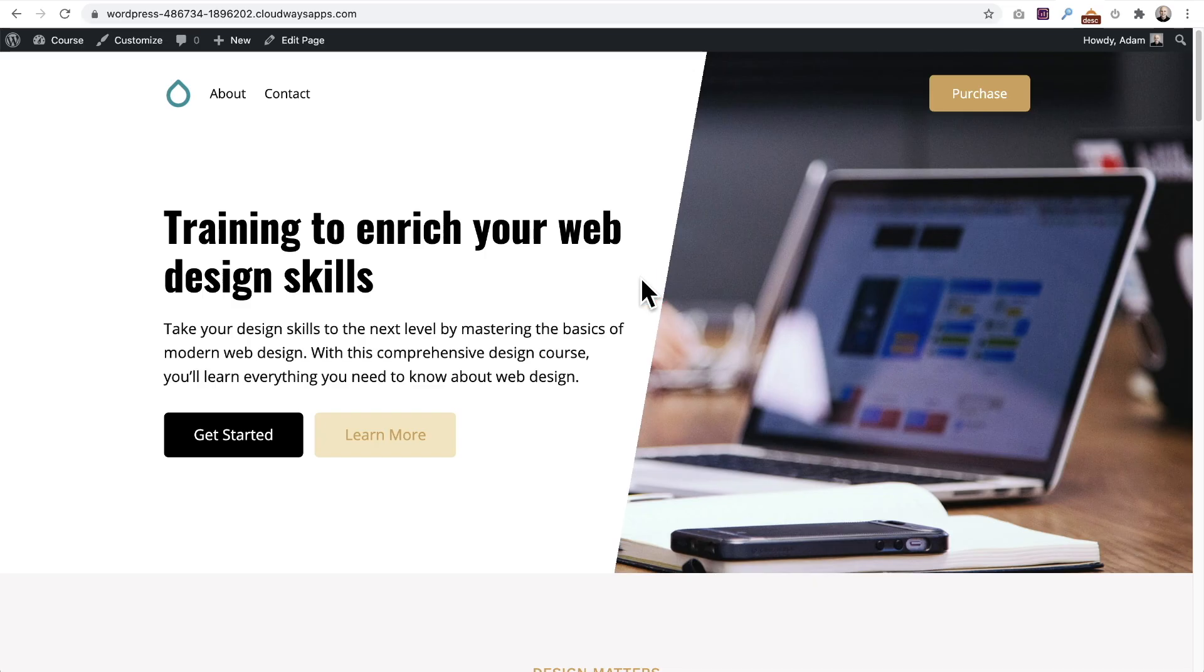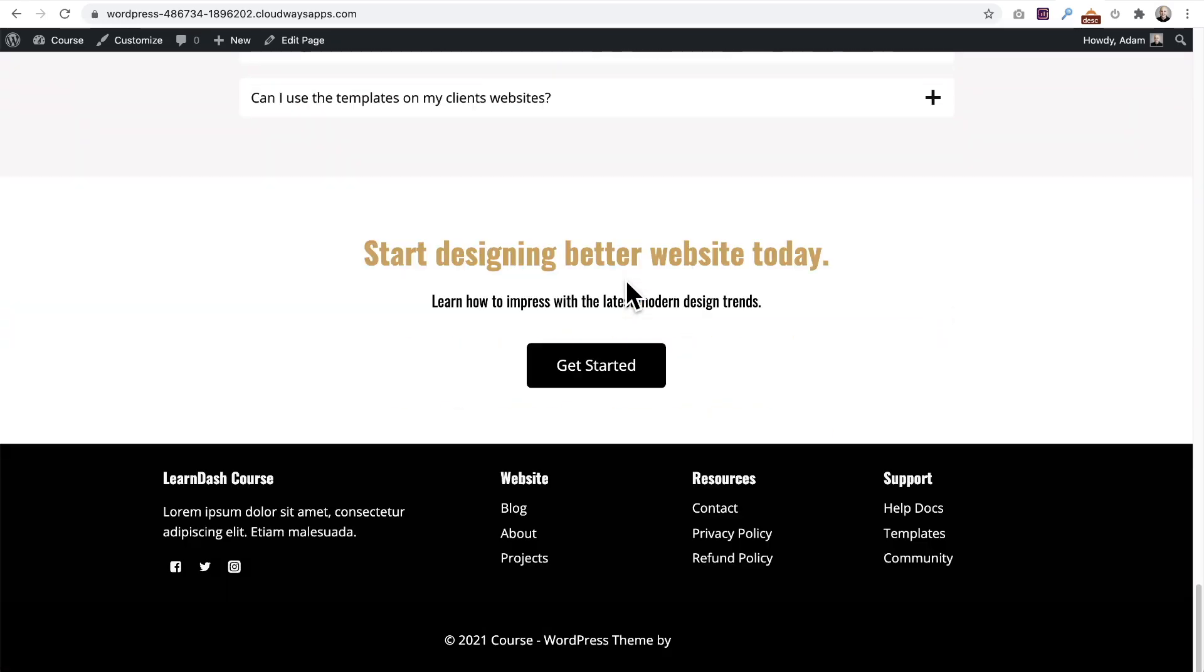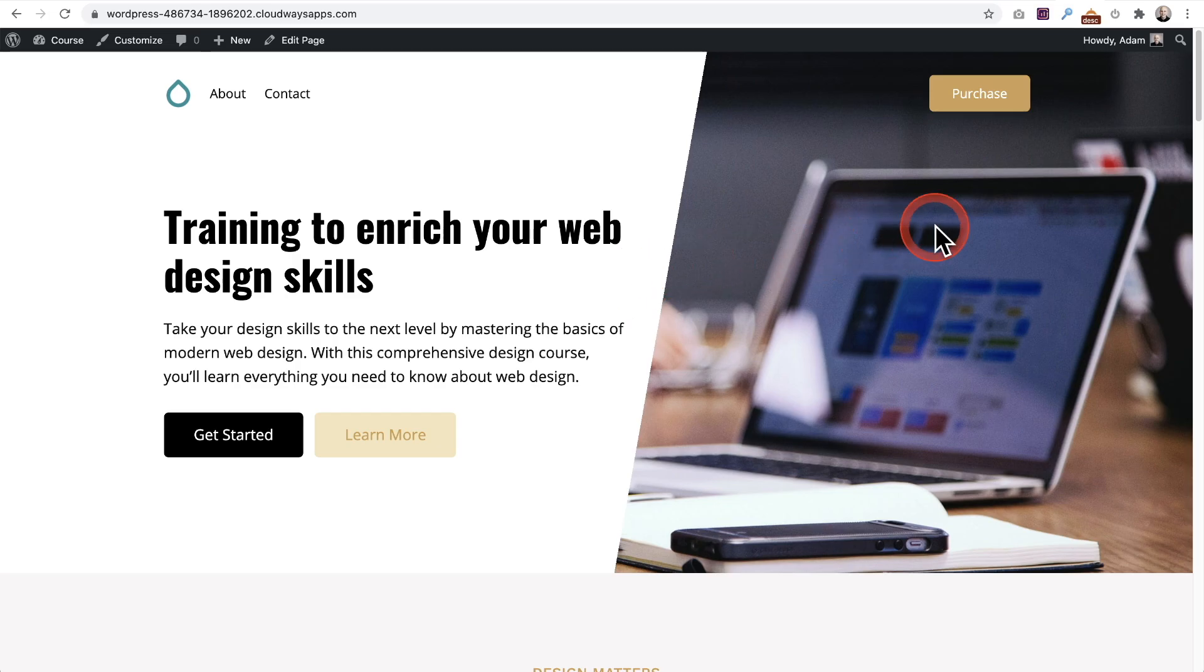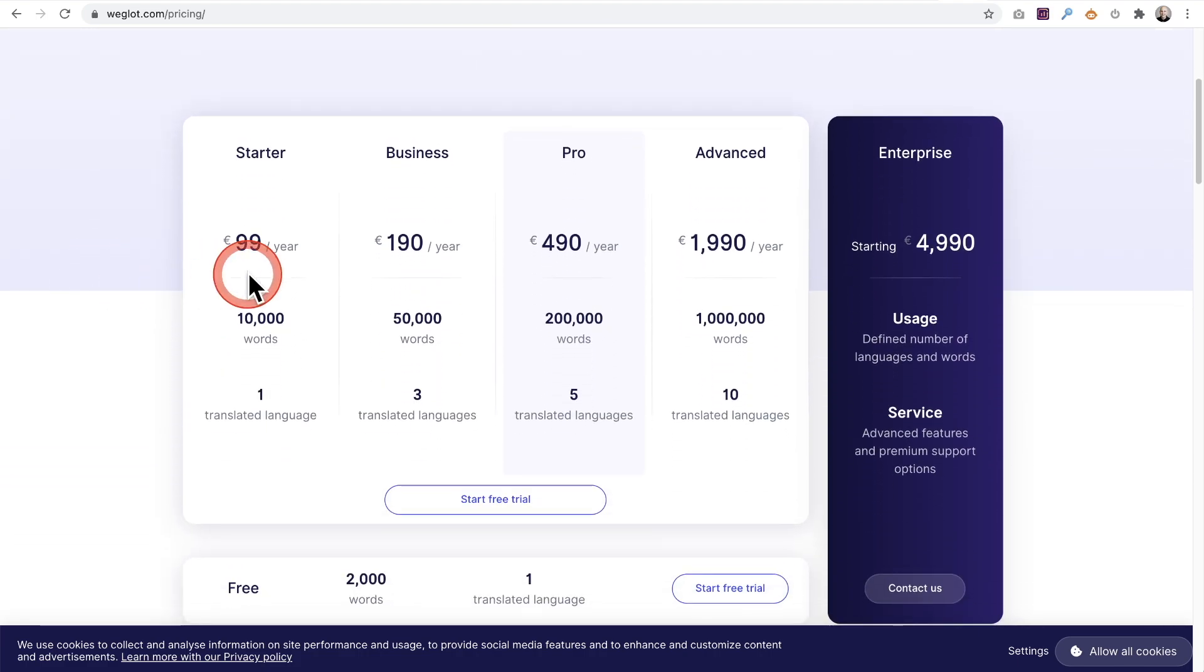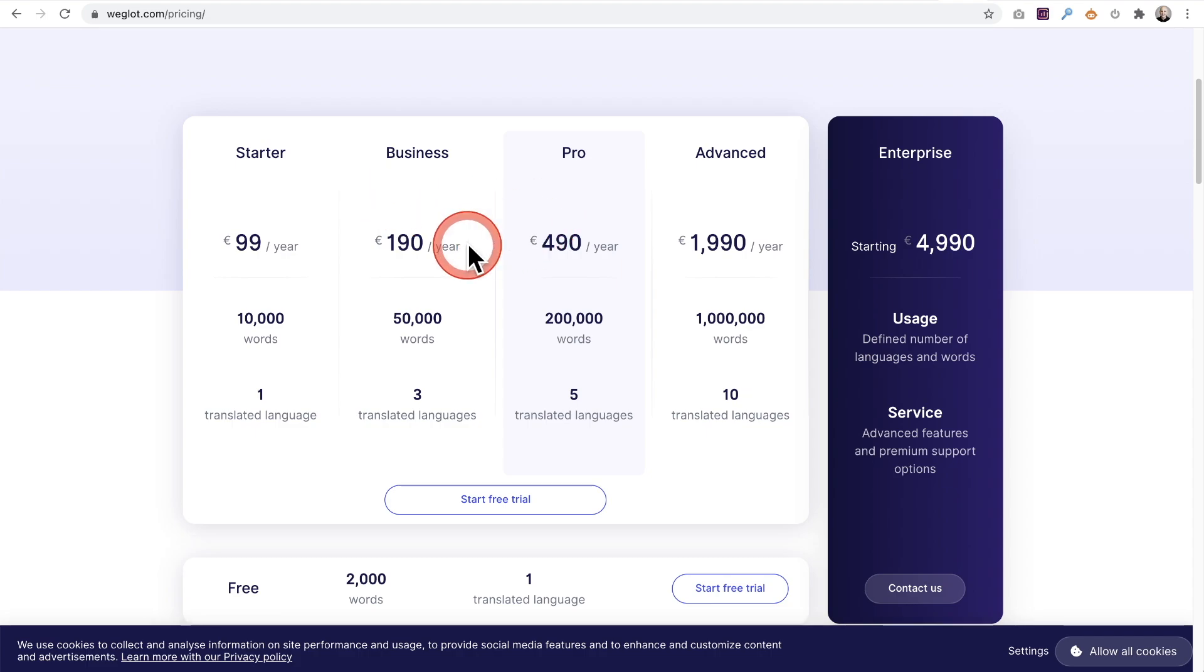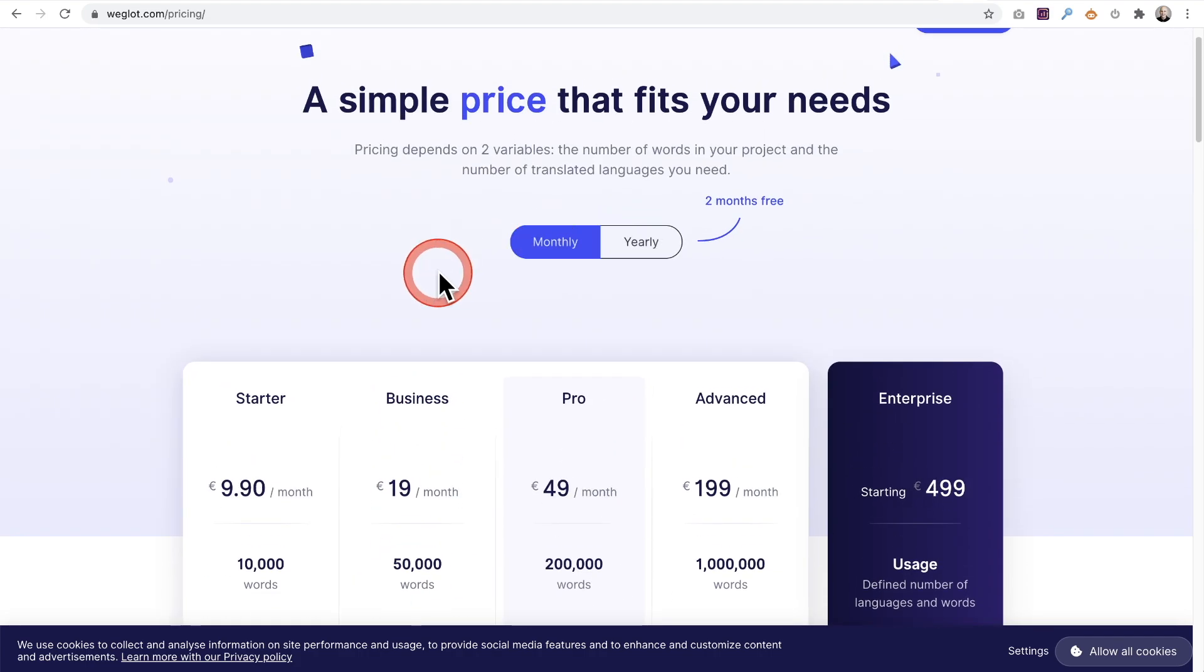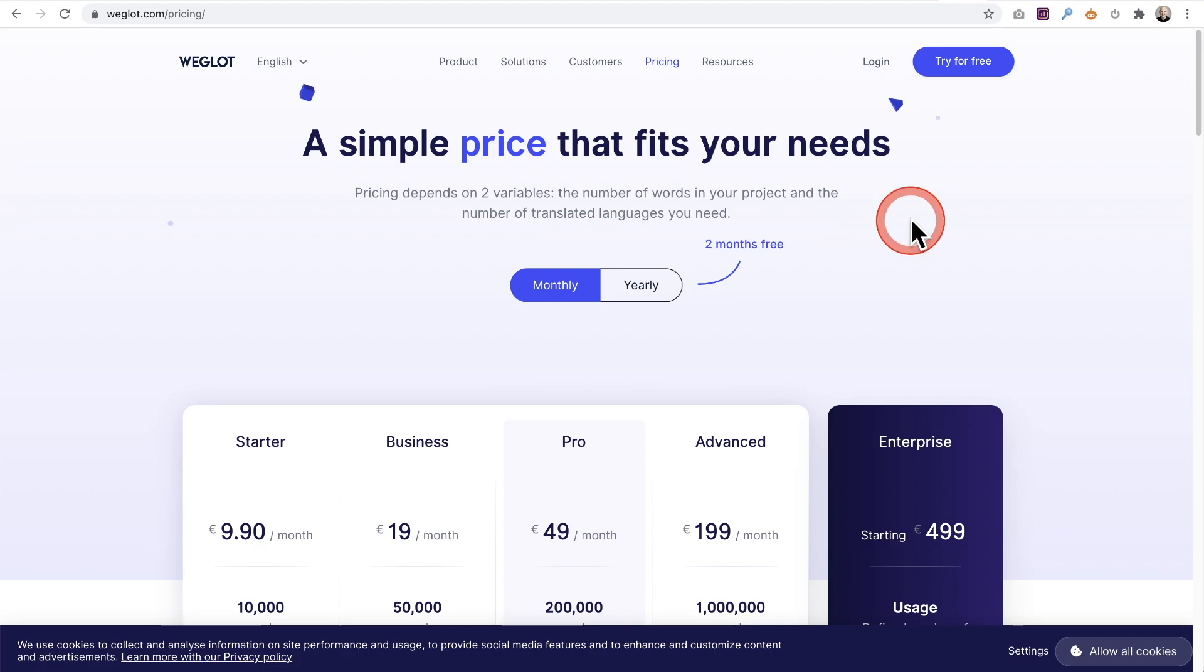Right here is the page we're going to translate. You can see we've got a bunch of text all over it, so we're going to run this through Weglot. If you want to translate more than 2000 words, there's a link in the video description that'll take you to Weglot's website and give you a discount on these paid plans. These paid plans are very affordable. The business plan is 19 bucks a month, but you won't pay that if you use the link in the description. Let's go ahead and get started translating.